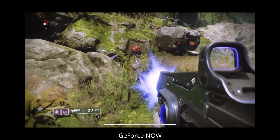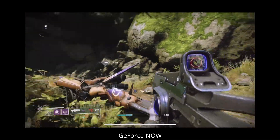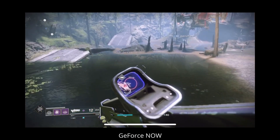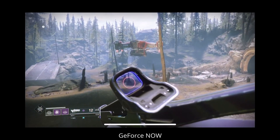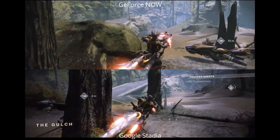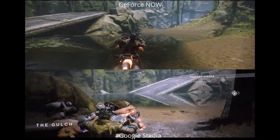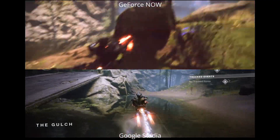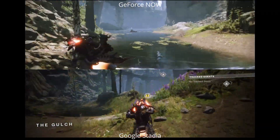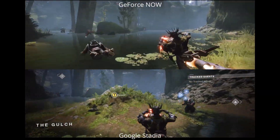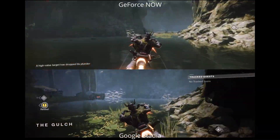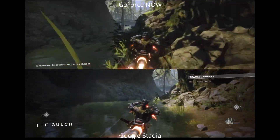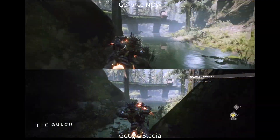Destiny 2 had less input lag for me — I don't know if it was just the rig I was using on Watchdogs Legion — but definitely a much better experience here. Going back side by side, Stadia does look a little bit crisper with the colors as well, but the reflection effects on GeForce Now are a little bit better. I am just using the default settings on GeForce Now, so you can go in and tweak the settings to your preference.